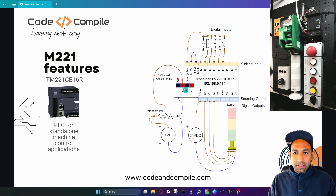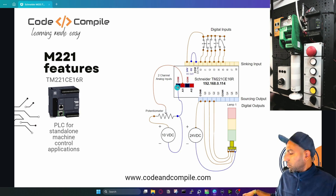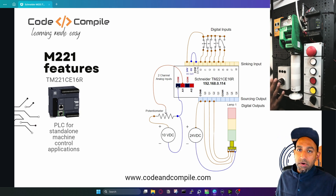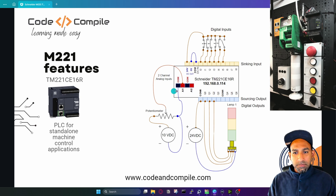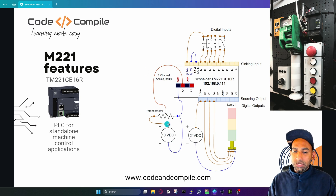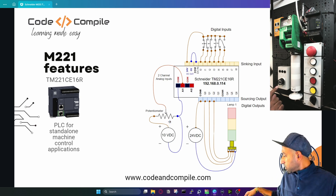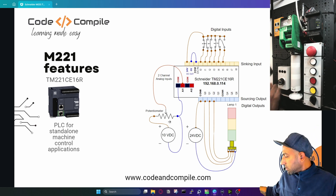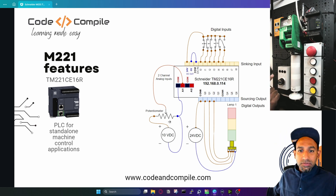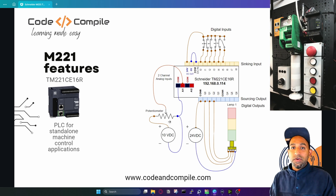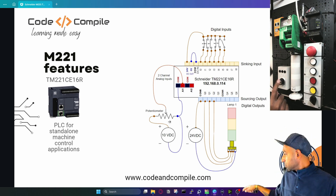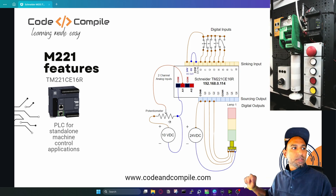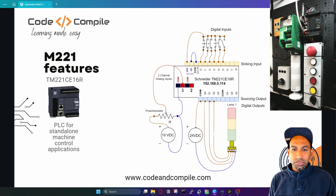Here you can see we have analog inputs. These are not actually wired right now, but I will do the same wiring later on. For this analog input, you have a common connected to zero volt, and then the analog input is connected to the output of a potentiometer. That's the potentiometer on my table — I can rotate it, and with this rotation I can send a variable voltage to the analog input of the PLC. So I can measure the analog input using this.